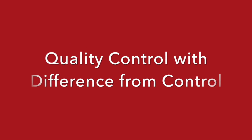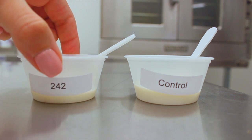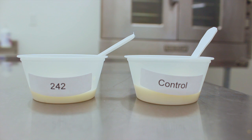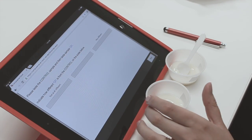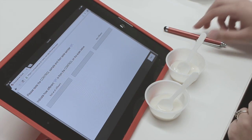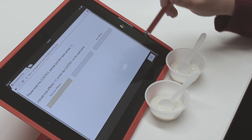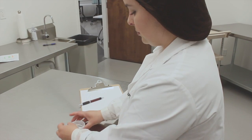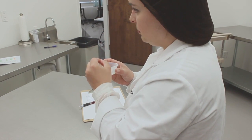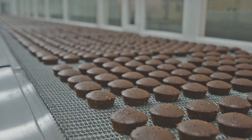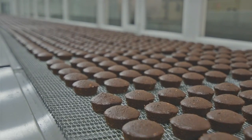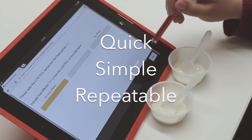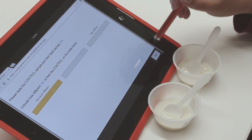Difference from control testing is a discrimination testing method where assessors are presented with an identified control sample, followed by one or more test samples, and are asked to scale the difference of the test samples from the control sample. The scale is anchored at no difference at all to very different. Difference from control, or DFC, is a very popular method for quality control programs where manufacturers need to test products directly off the line to ensure that their batches are meeting their standards. The method is a quick, simple task that is easily repeatable, making it a great option for a variety of products.